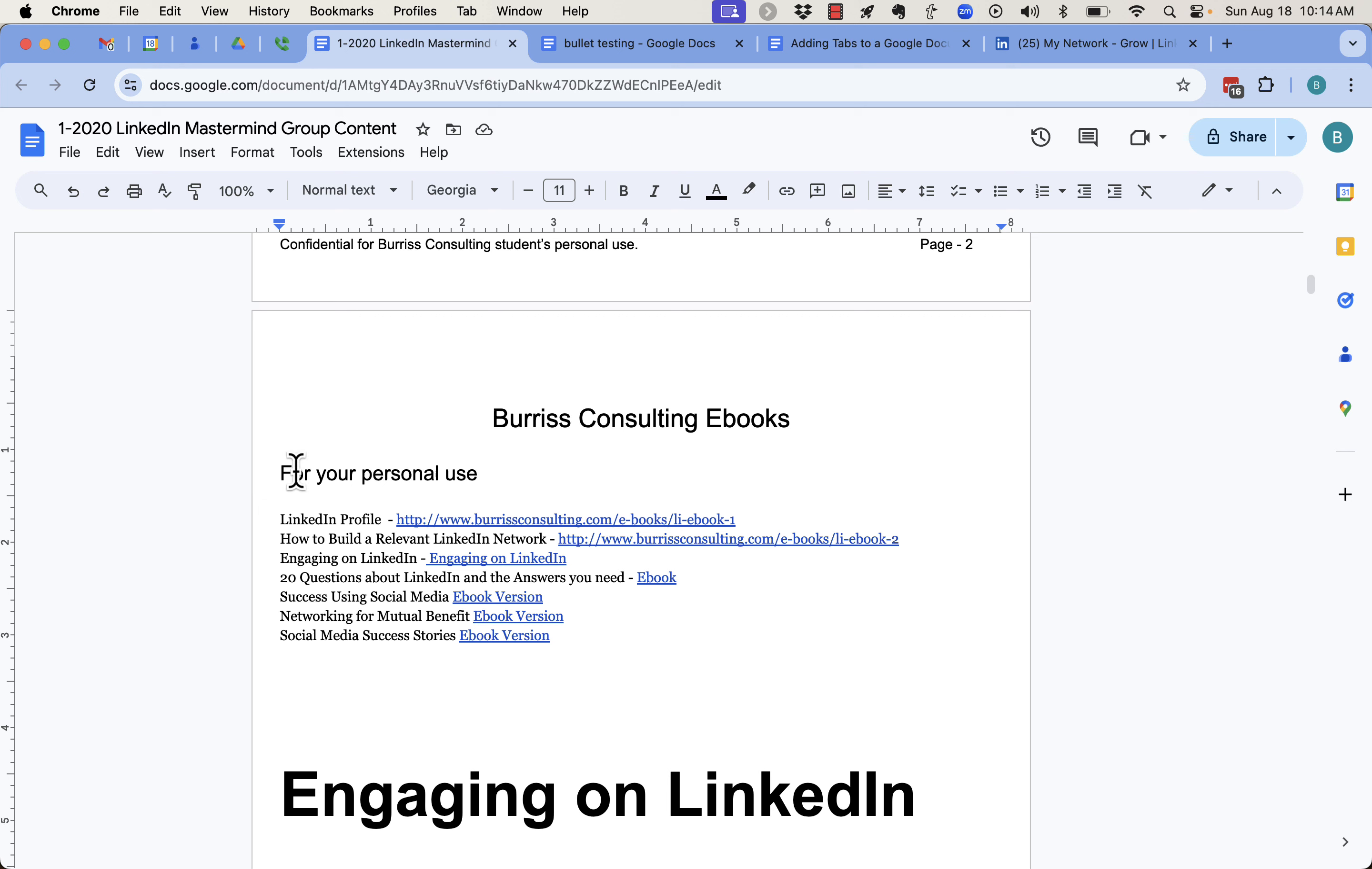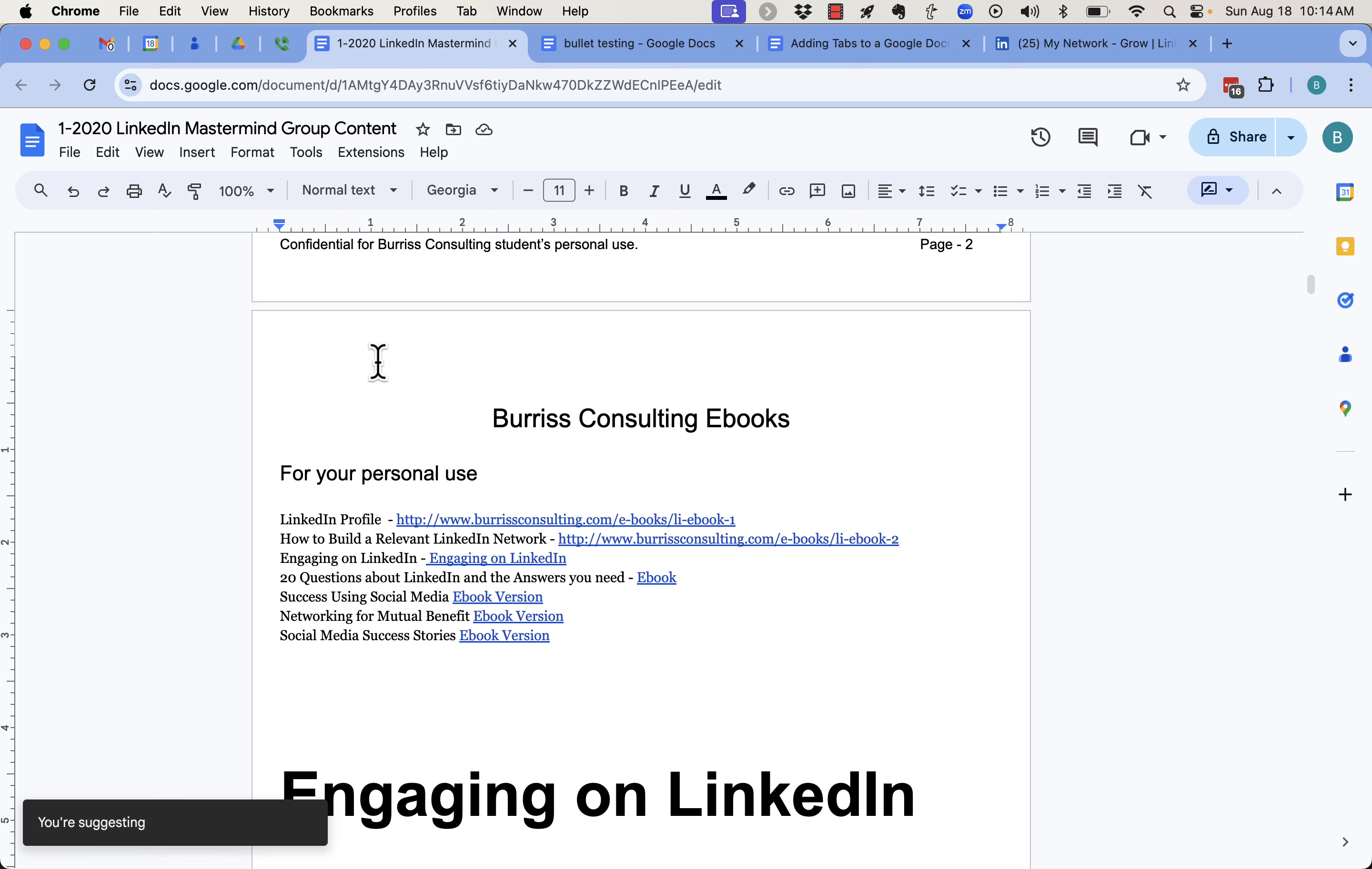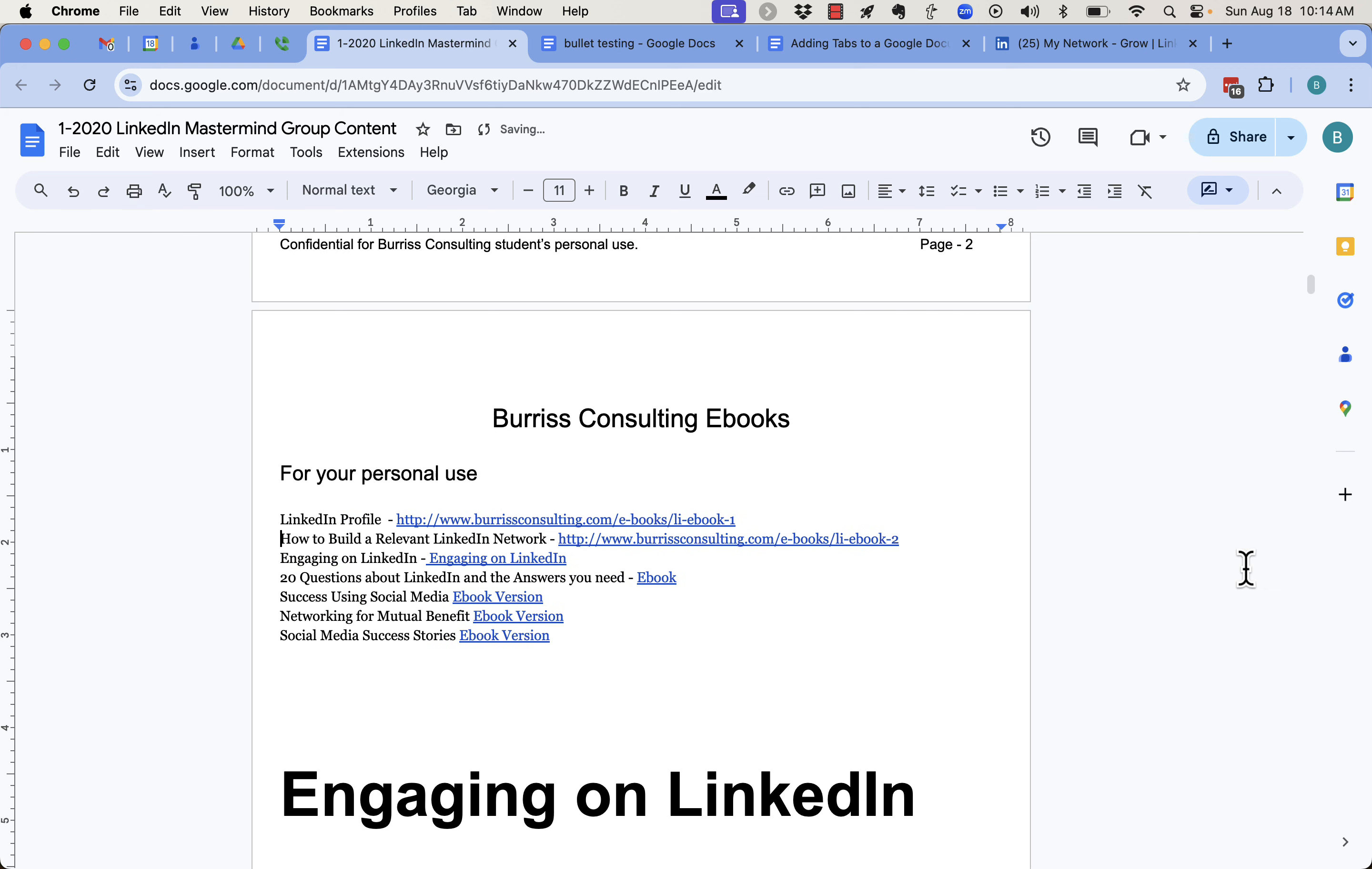Now, how did this get turned on? Either the owner of the document or another editor of the document who's in collaboration mode, that's sharing the document with someone else, went up here and hit this little editing mode and switched to suggesting mode. And now in suggesting mode, any changes you make shows up as a suggestion. And then the other collaborators either have to accept or reject the suggestion.